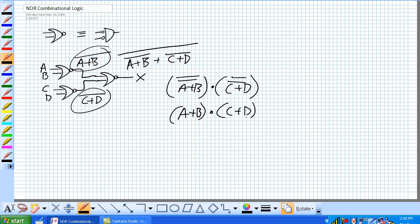So what we've done is just implemented, if you string NOR and a NOR and then the second level NOR, all it is is you're taking the product of sums of the four inputs.